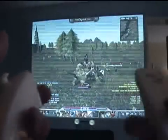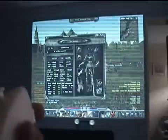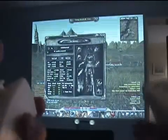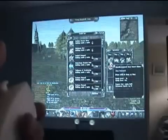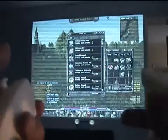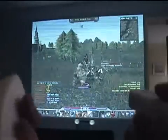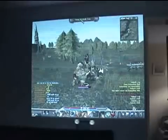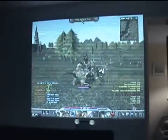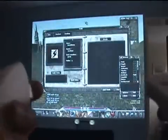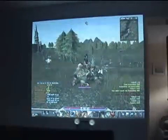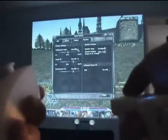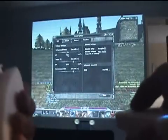The Z button combined with the Wiimote allows you to access some important windows. Z and 1 opens your character info window, Z and 2 opens your inventory — both bags and Chantra. Z and minus opens your guild and friends list, and Z and plus will open your options window, where you can adjust in-game settings.